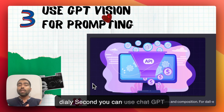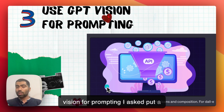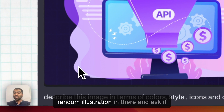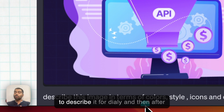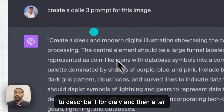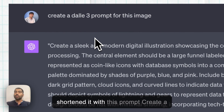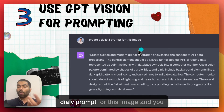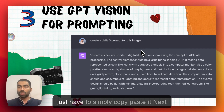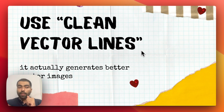Second tip: you can use ChatGPT Vision for prompting. I put a random illustration in there and asked it to describe it for DALL-E. It gave a long description so I shortened it, but the prompt 'create a DALL-E prompt for this image' is very effective — you just copy and paste the result.